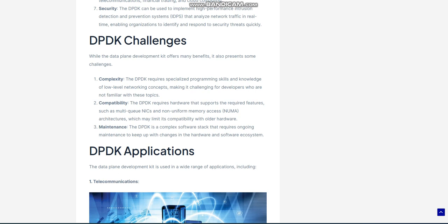DPDK Applications: The Data Plane Development Kit is used in a wide range of applications. Telecommunications: The DPDK is widely used in telecommunications networks, such as 4G and 5G wireless networks, to provide high-speed packet processing and low latency. In telecommunications networks, the DPDK is used for functions such as packet classification, load balancing, and traffic shaping.